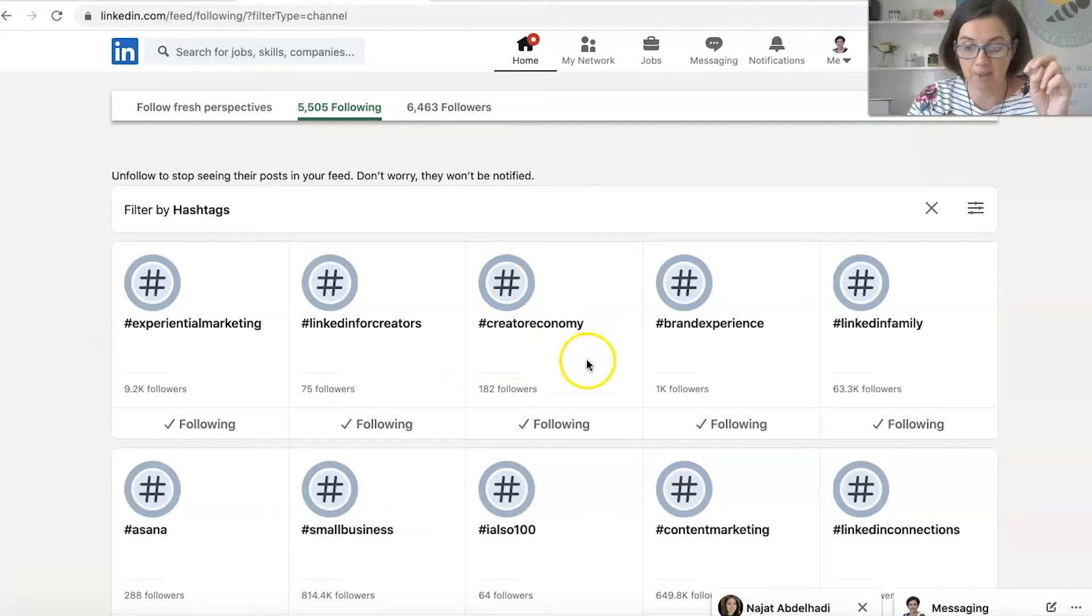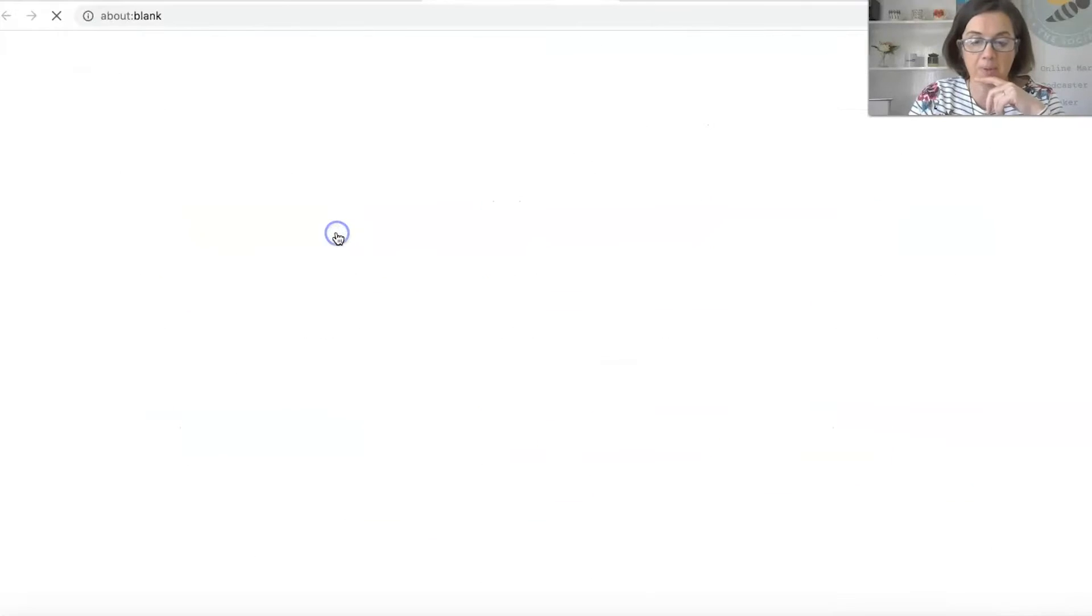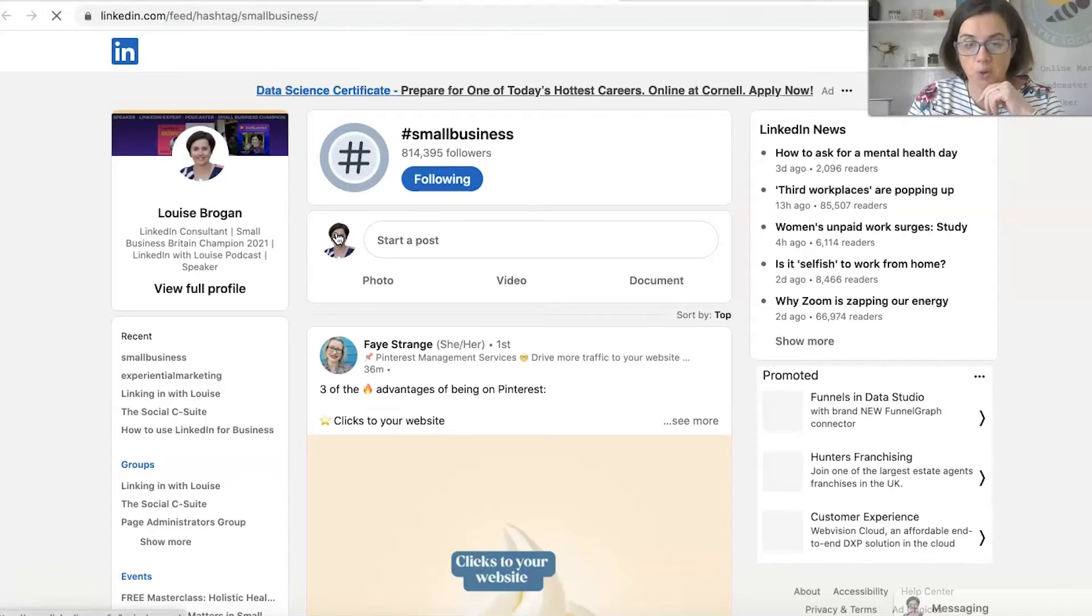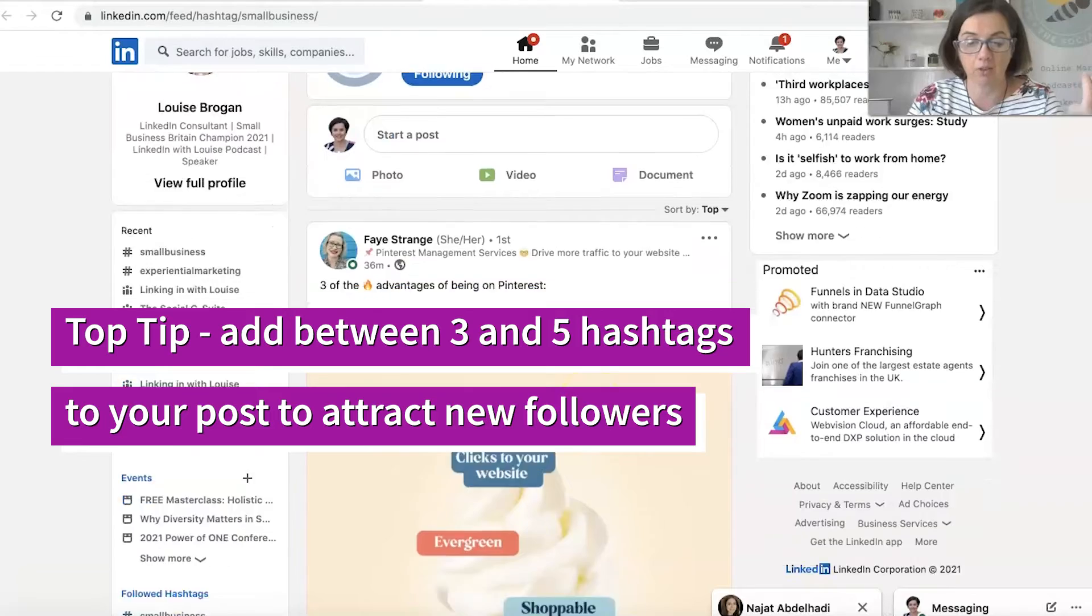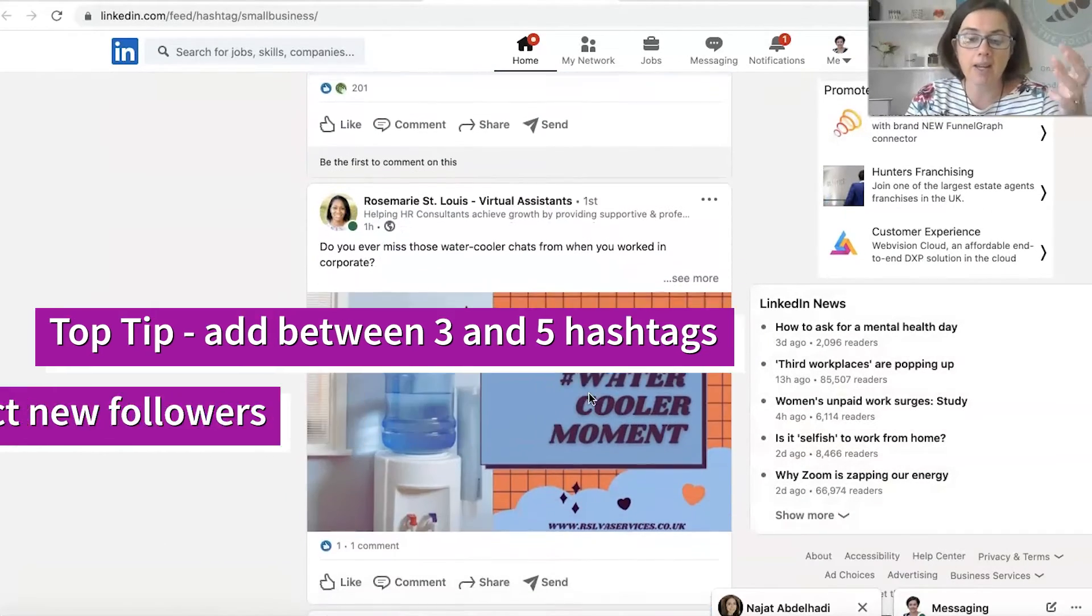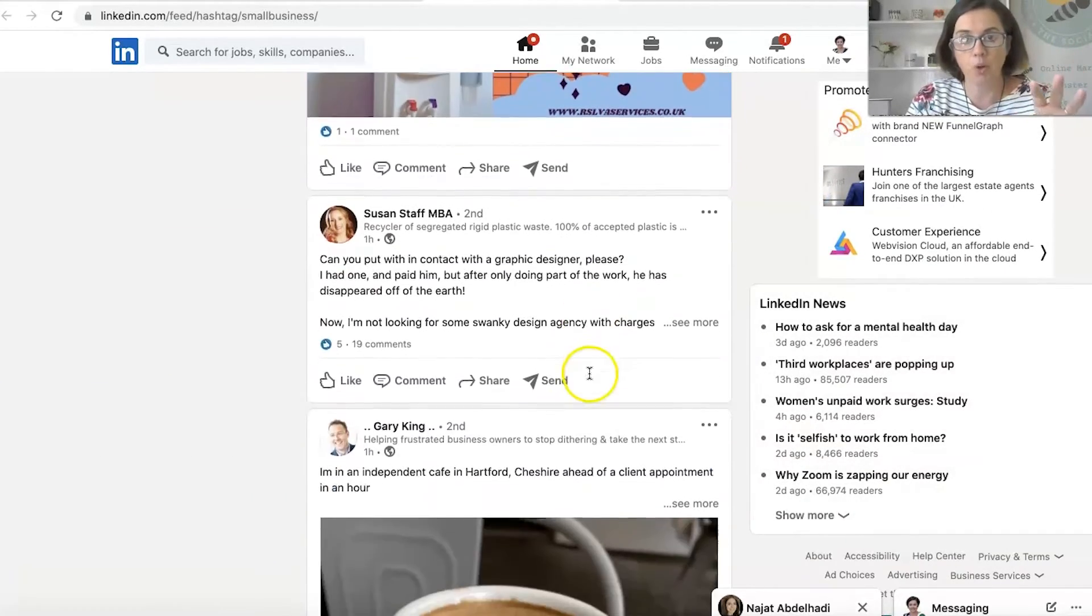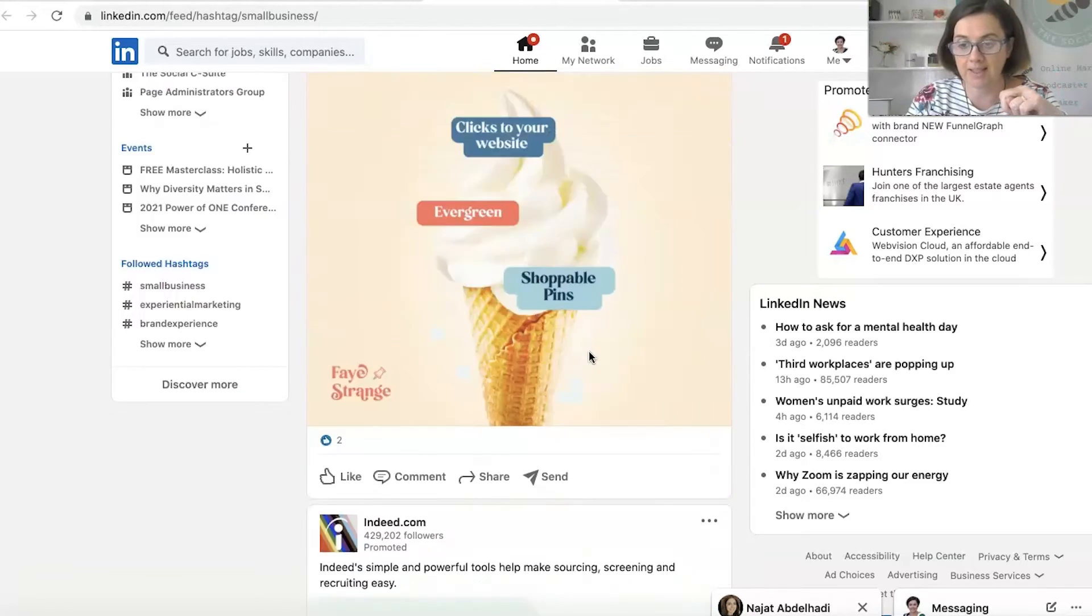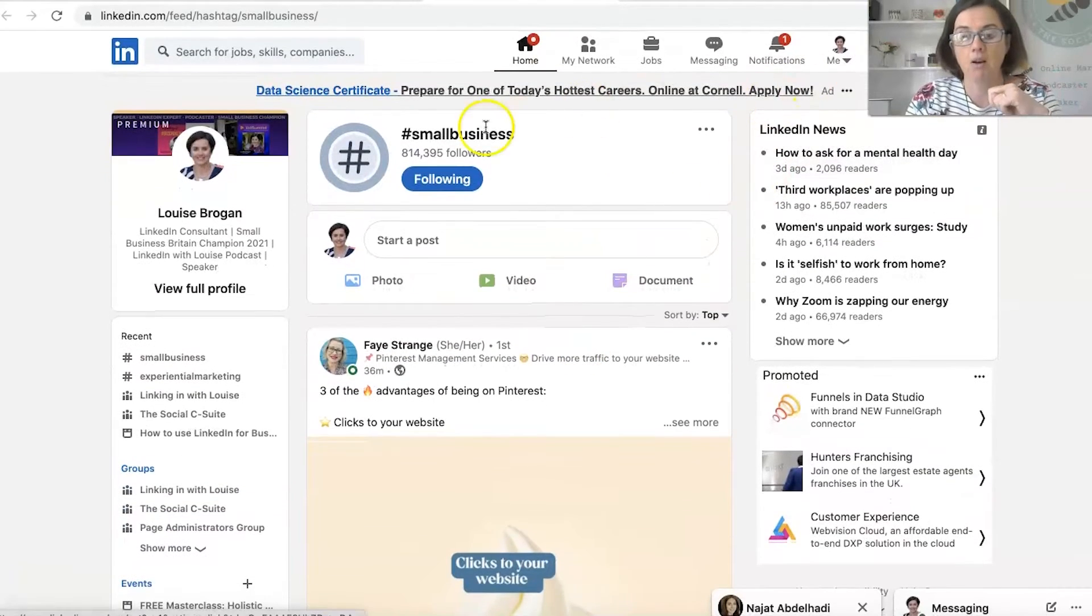And how hashtags work is that you can follow a hashtag. And when you follow that hashtag, so for example, if I follow the hashtag small business, and we click on that, I will see posts from people who are posting around small businesses. So you can really build what you want to see on LinkedIn. You can build a network that you want to see on your LinkedIn platform.